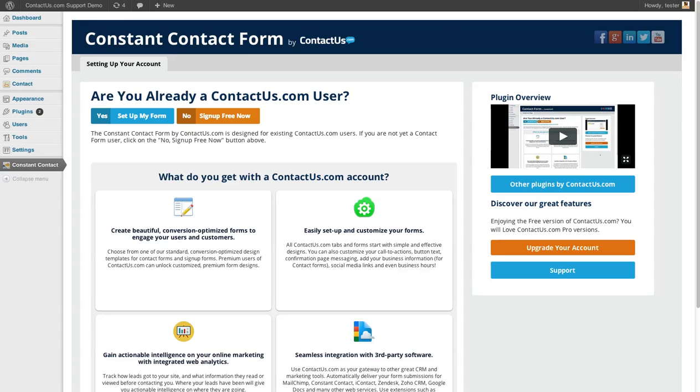This is a WordPress plugin built for users who have Constant Contact accounts and are using that to manage their newsletters. We built this to be really simple and to make it really easy to customize your forms and make sure that all of that data is syncing into your Constant Contact account.